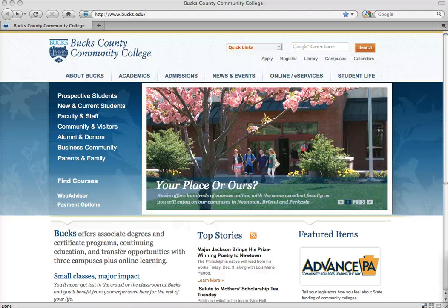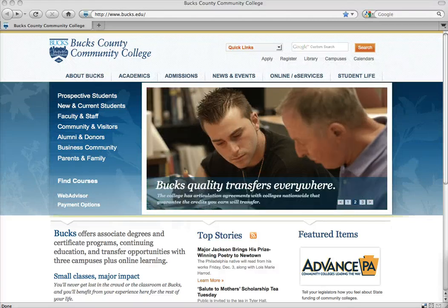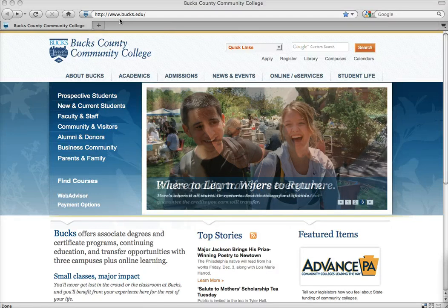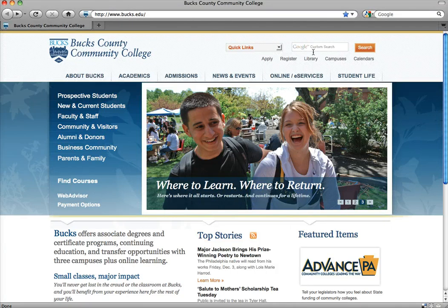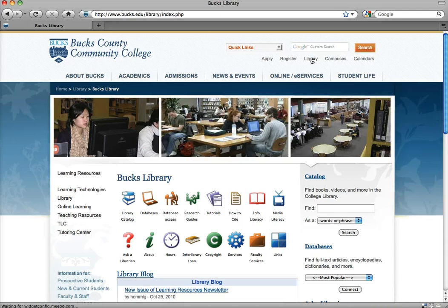This tutorial is designed to introduce you to the library's website. Point your browser to bucks.edu and there you'll find the link to the library. Click on that and our library webpage will come up.